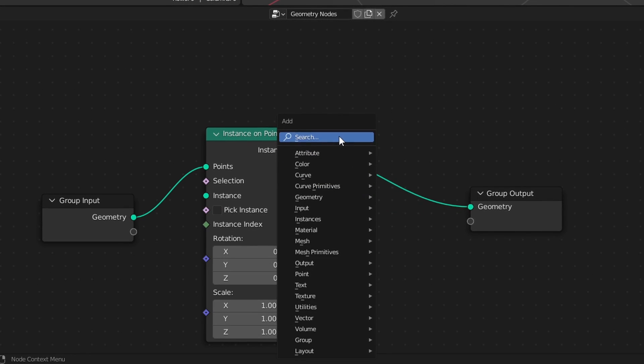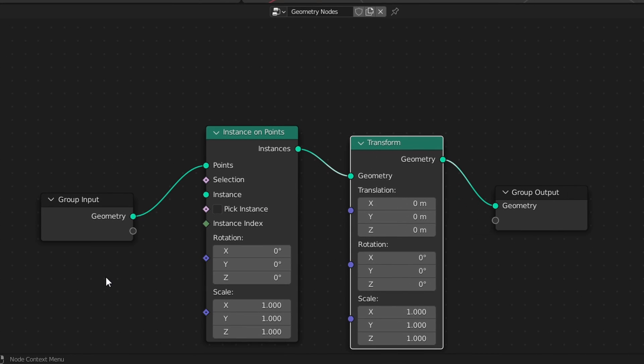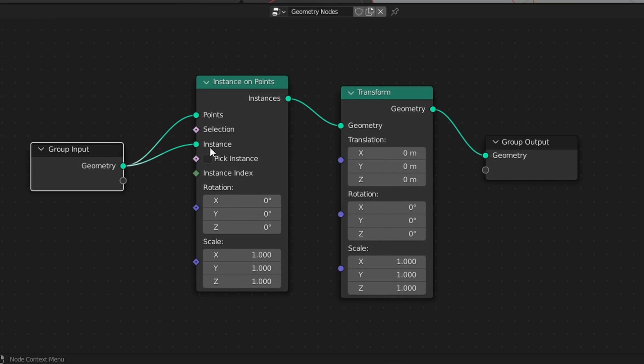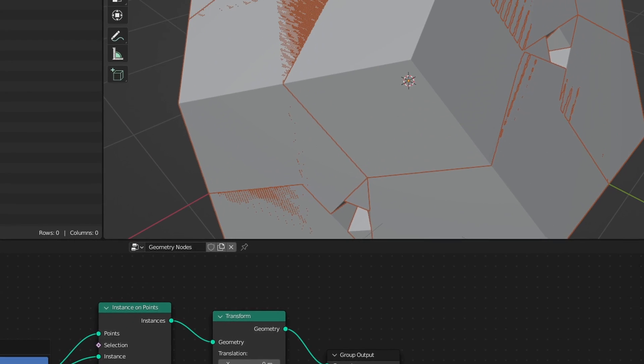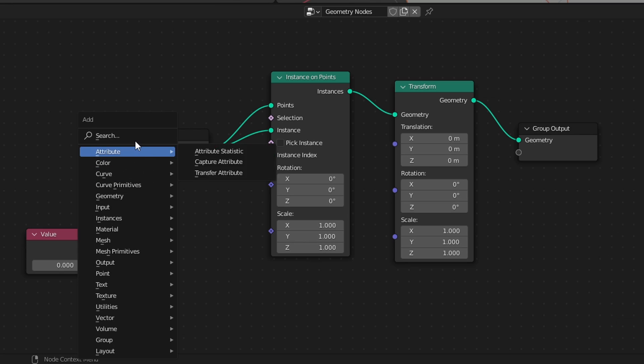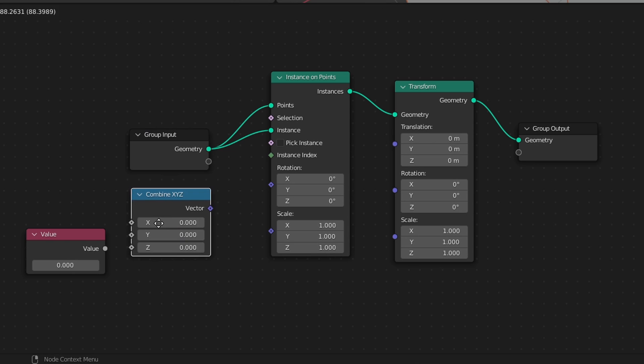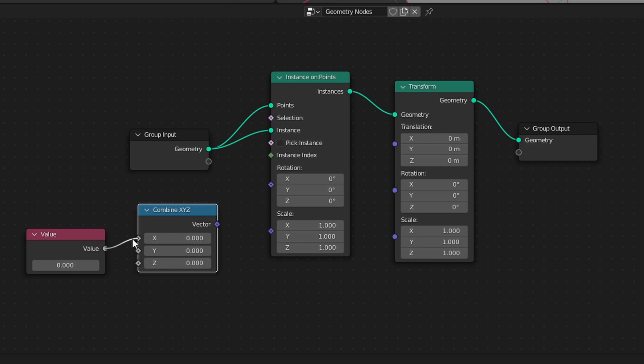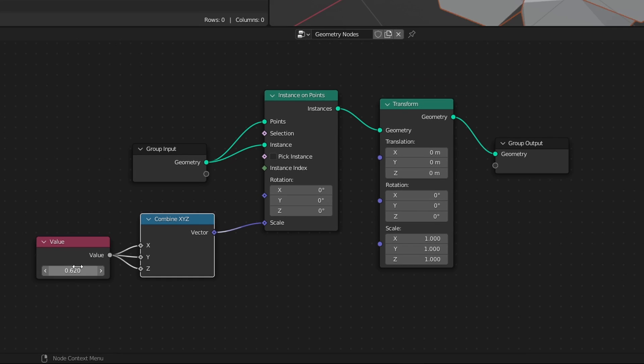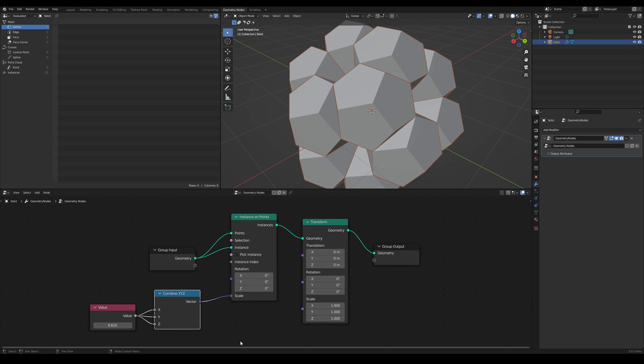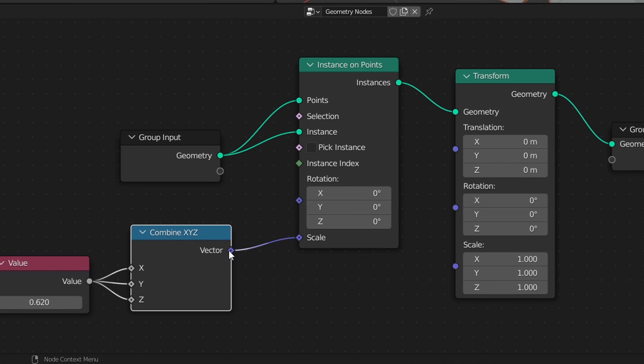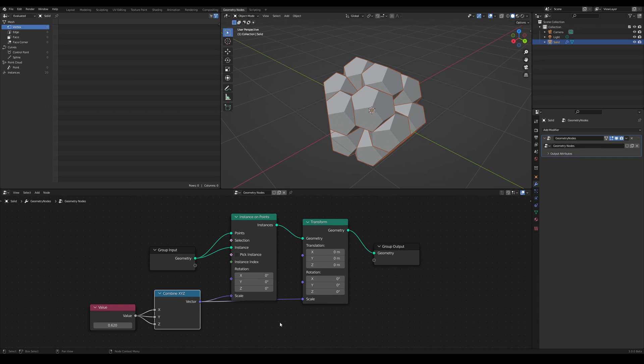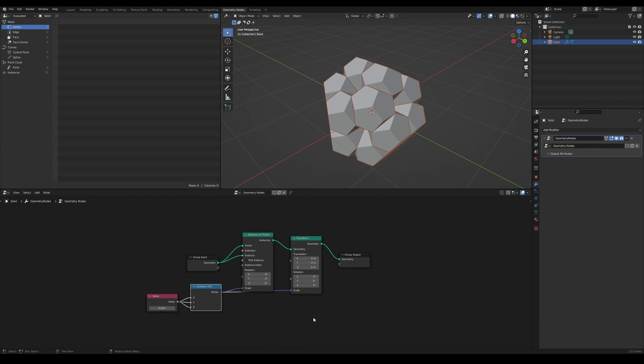We're going to add an instance on points node and then a transform node. We're going to plug in the input geometry into both the points and instance, and we can look at the output. Since everything is a little big, just like in 2.93, add a value node and a combined X, Y, Z node, plug the values into the X, Y, and Z, and then plug the vector into the scale. You'll again notice the shape is a bit larger than the original dodecahedron, and as we continue the process, the shape will continue to get larger. To fix this, let's plug the scale we used earlier into the scale of the transform node, and now it should be the size we wanted.